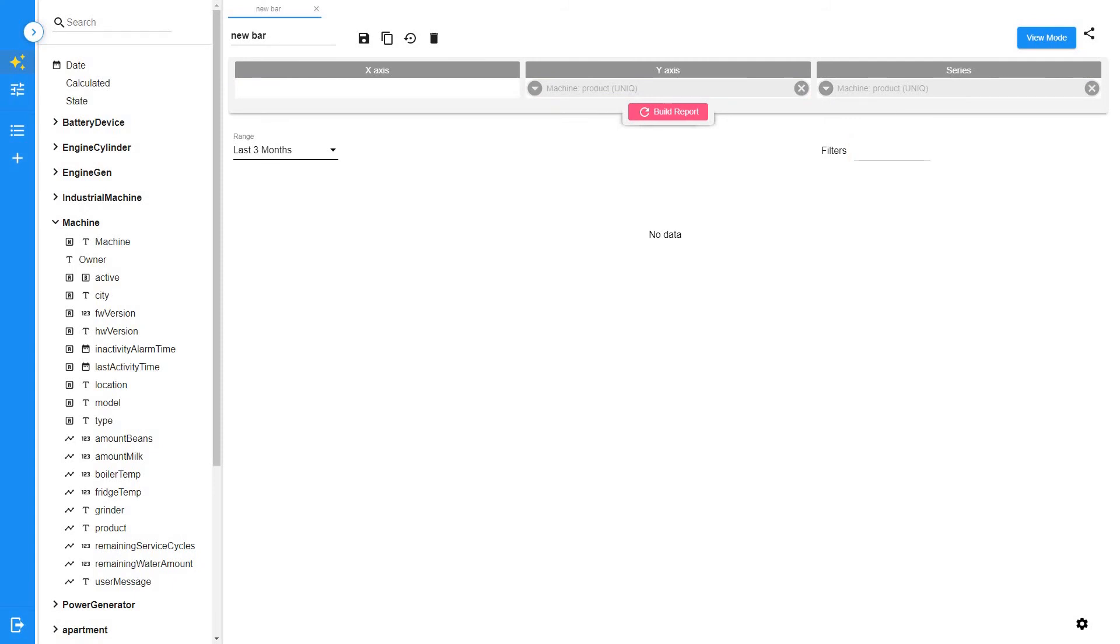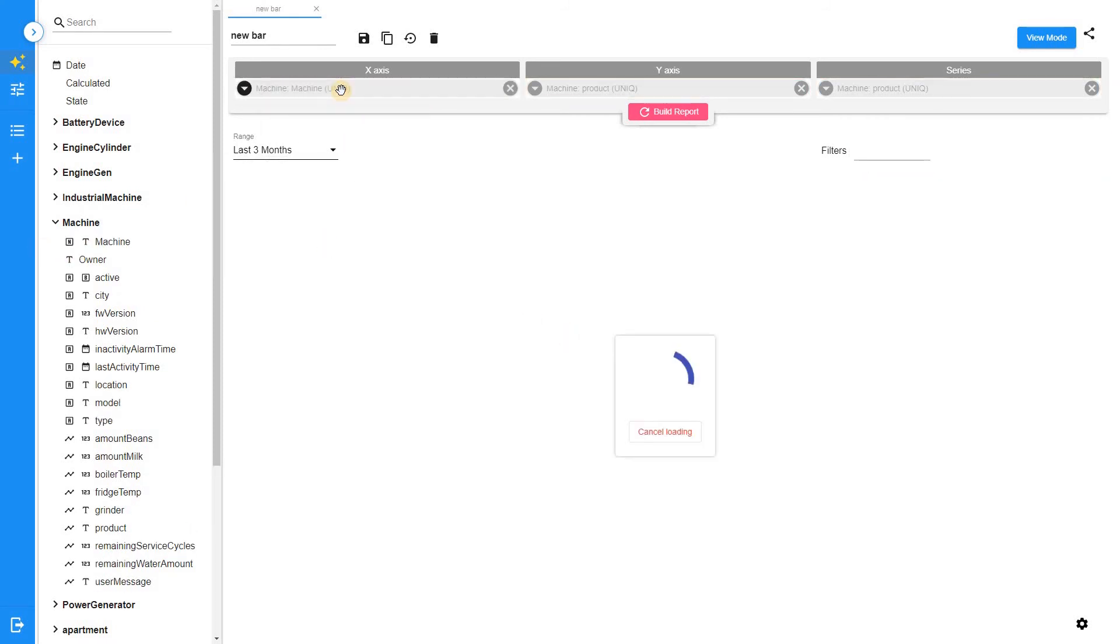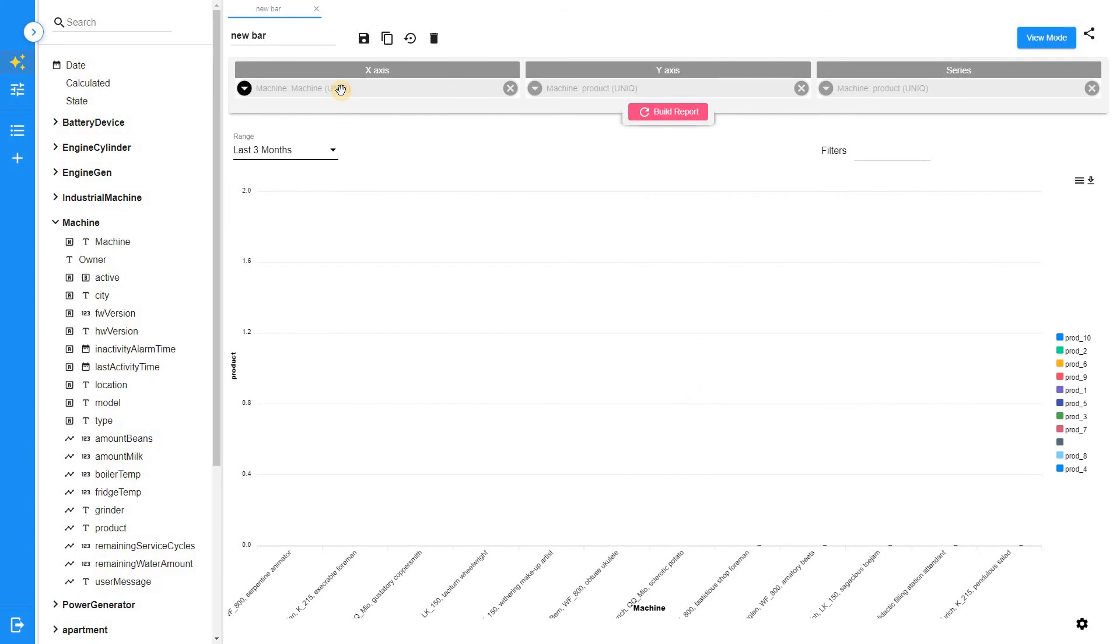Here we want to analyze how many products have been produced totally and divide them into categories. To do that, we need to group telemetry by product value and then apply different types of aggregation. Add machine field into X-axis section to see a breakdown for each machine.